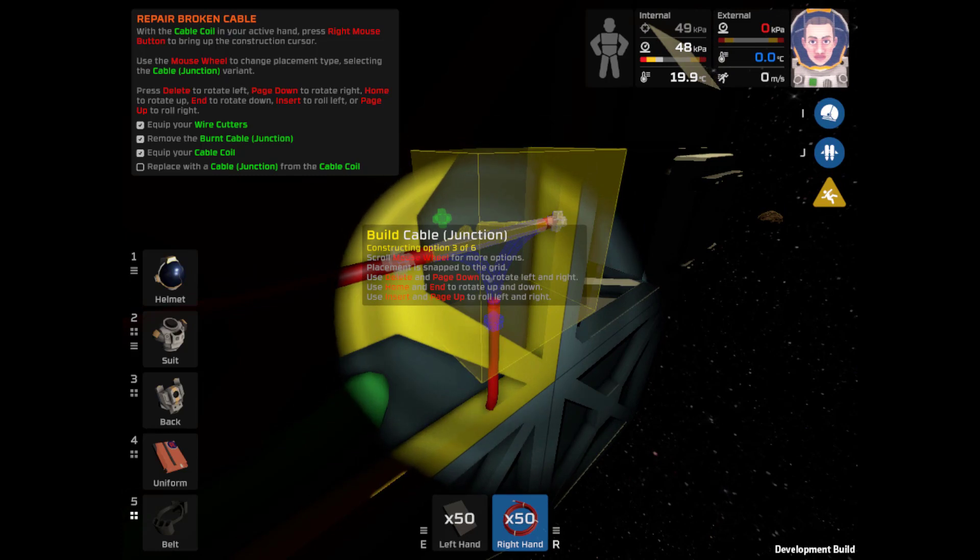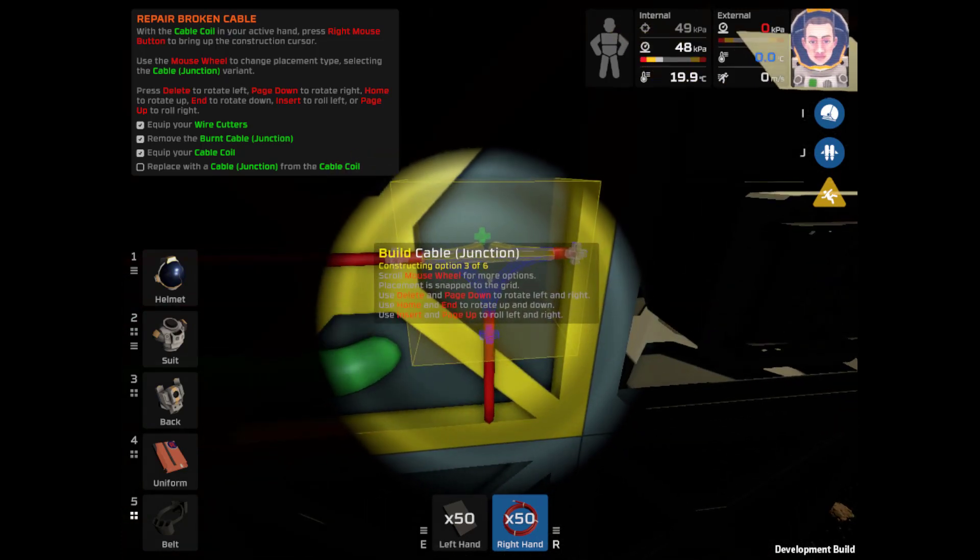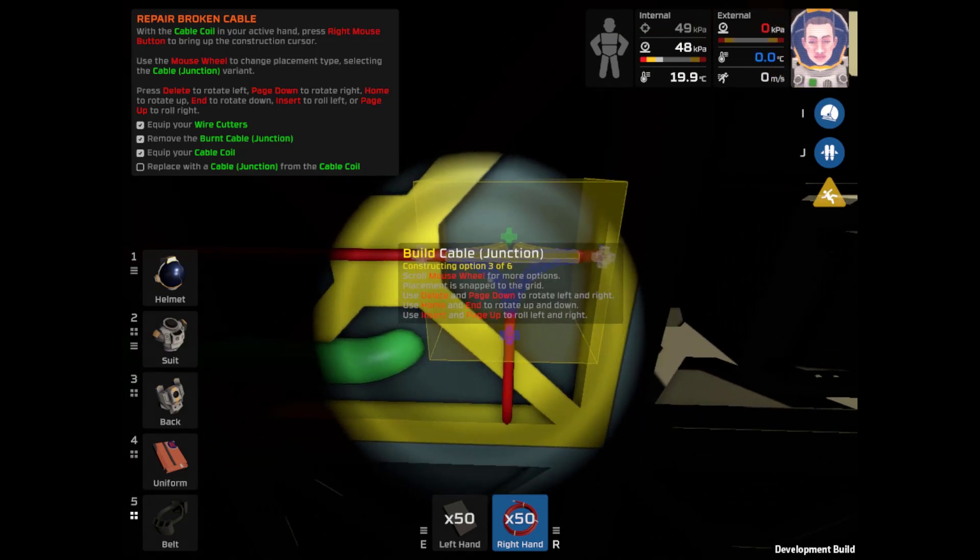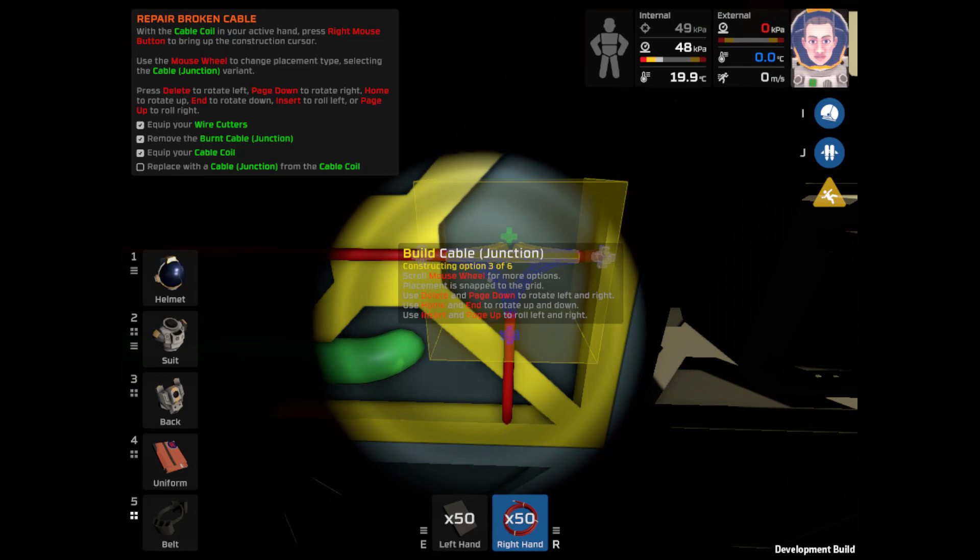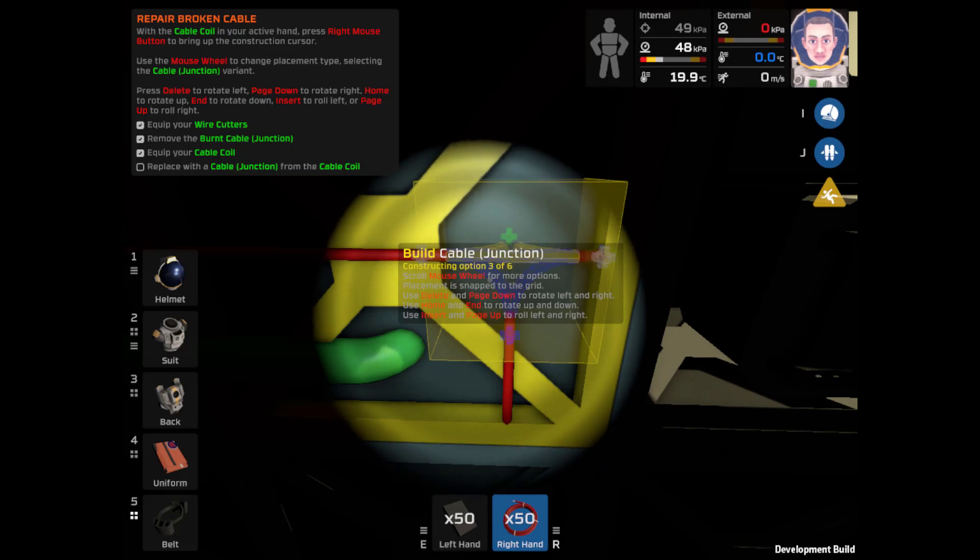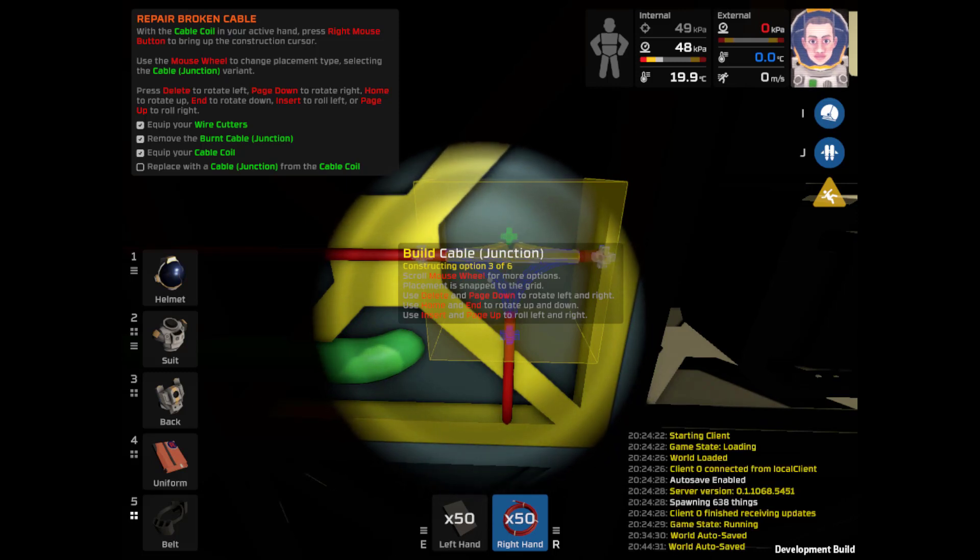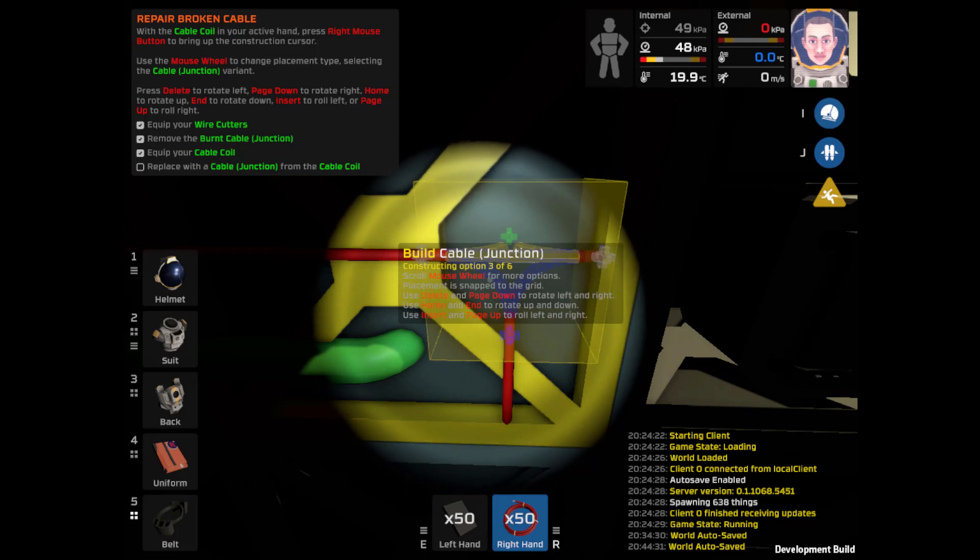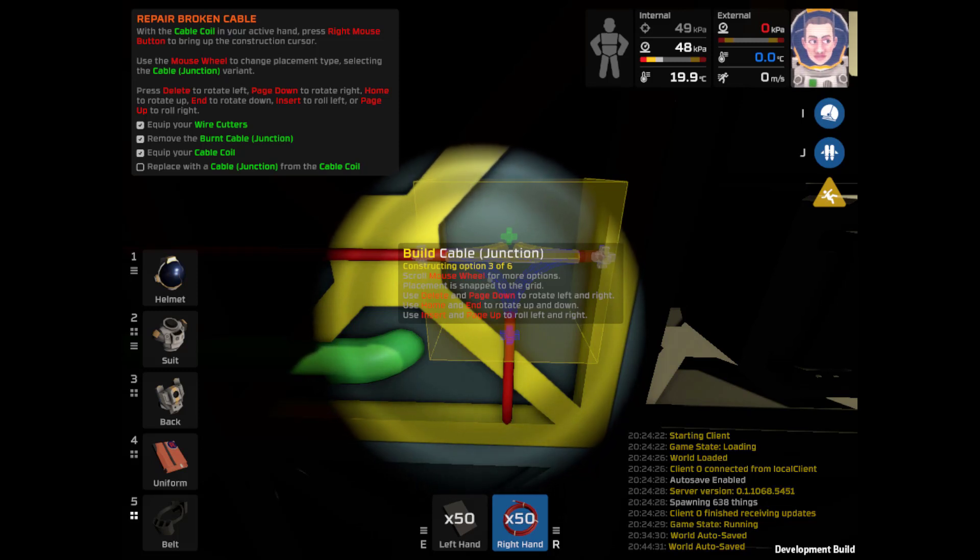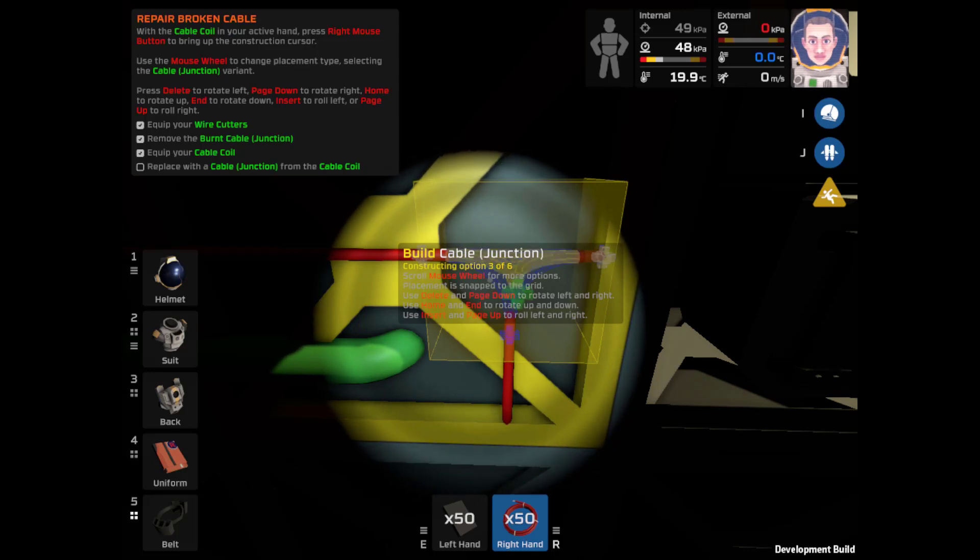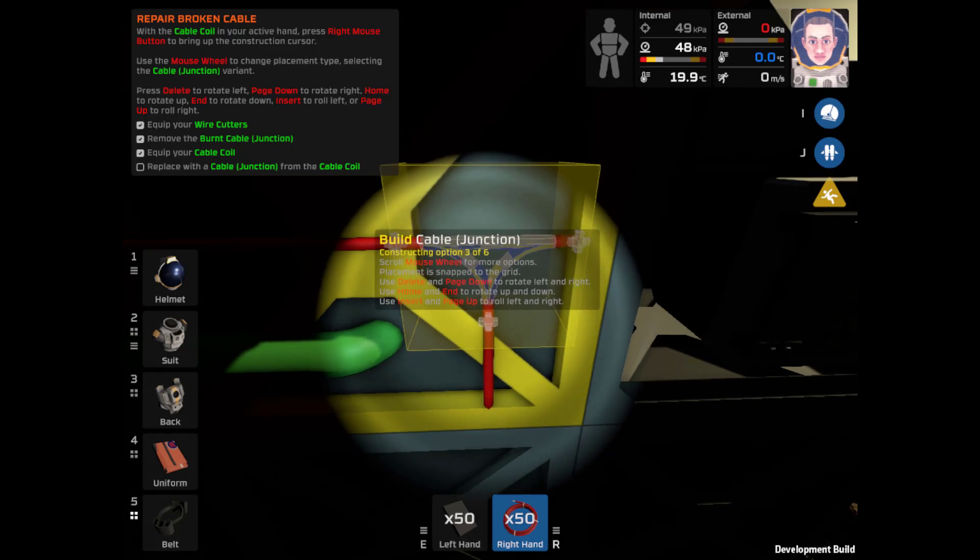Placement is snapped to the grid. Use delete and page down to rotate left or right. Use home and end to rotate up and down. That's a straight cable, straight cable, six-way cable, four-way cable junction. Use page up to scroll. Use delete and page down to rotate left and right. I need to rotate up and down, which one's that? Home and end.